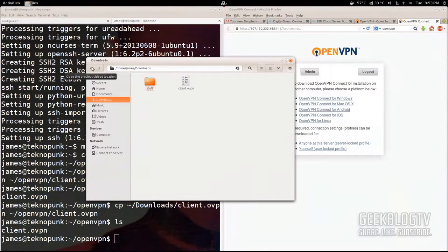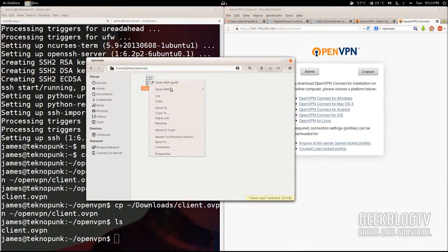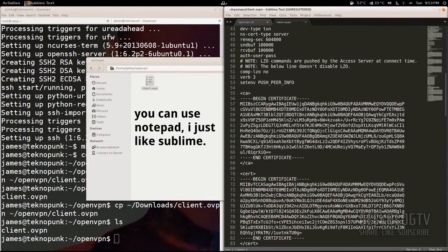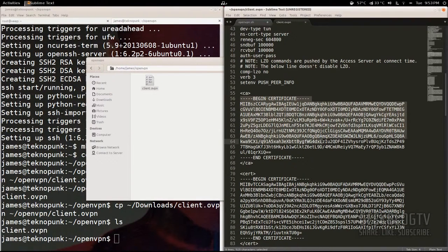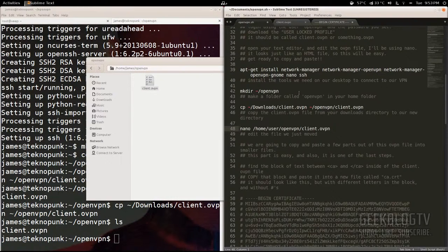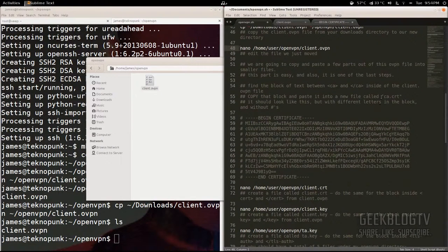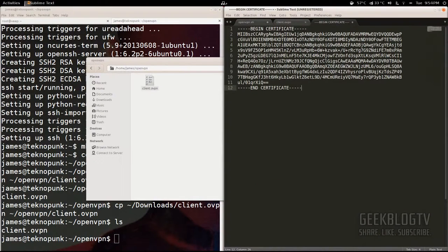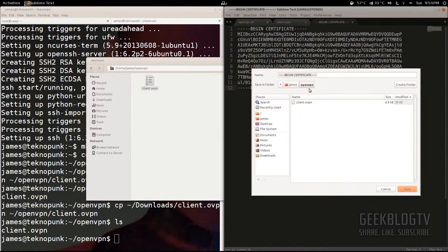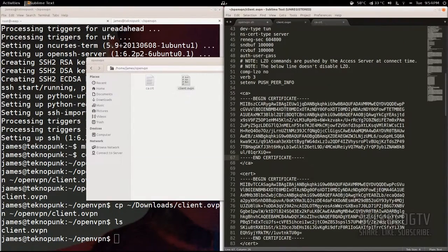From client.ovpn, open the openvpn folder and open the file with Sublime Text. It looks kind of like an XML file — you see 'cert', 'key', and stuff like that. We're going to split this into several different files. First, grab the content between the CA tags — 'BEGIN CERTIFICATE' to 'END CERTIFICATE'. Hit copy, create a new file, paste it in. This one is called ca.cert. Go File > Save As, go to the openvpn folder under your home directory, name it ca.cert, and hit Save.